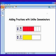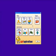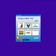Adding fractions with unlike denominators. Let's see how fraction boxes inside Kidspiration 3 can help us model adding fractions.